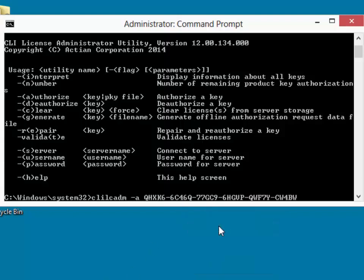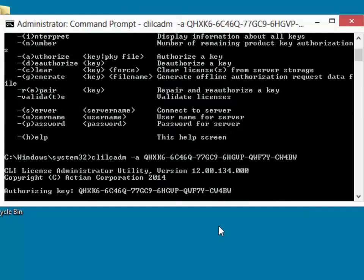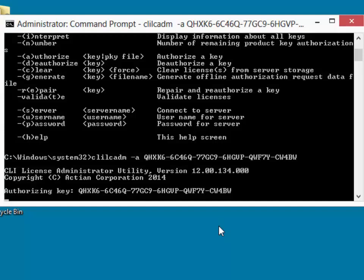When I hit enter here, the command line license administrator, which is also running in the administrative command prompt, now has the appropriate rights to continue and authorize the license properly.